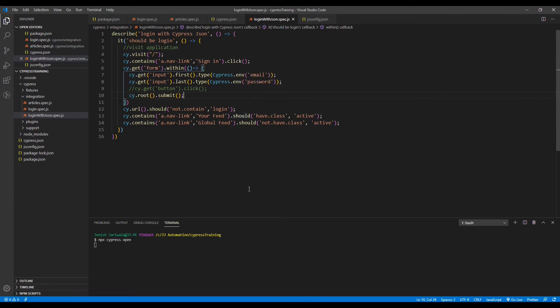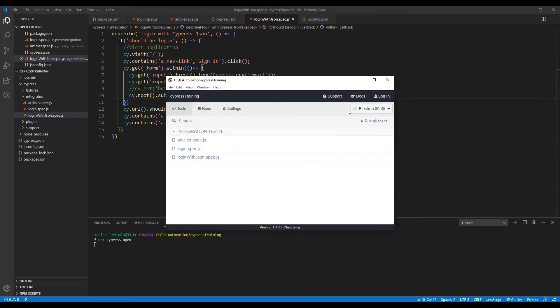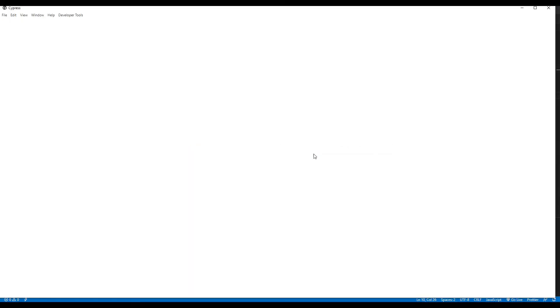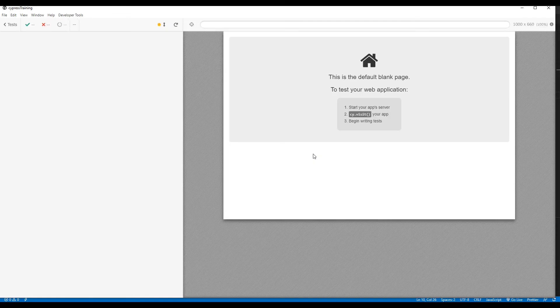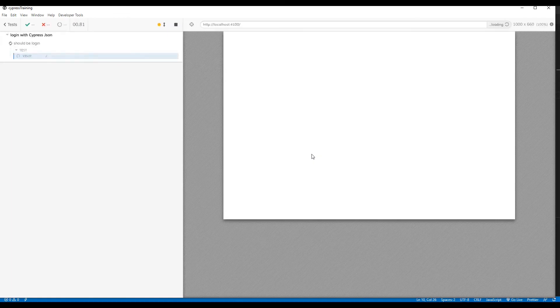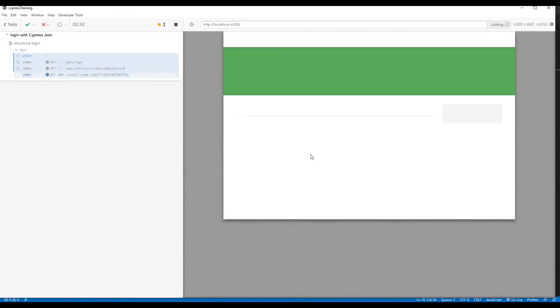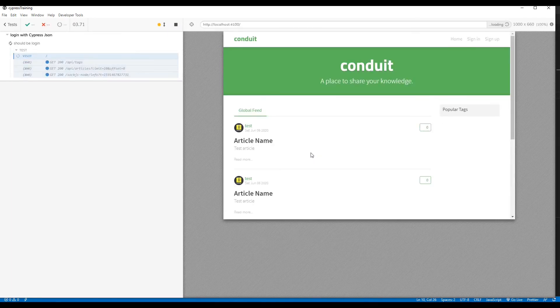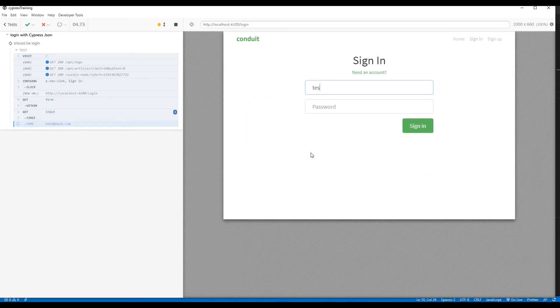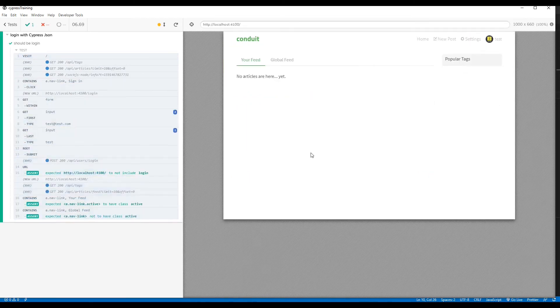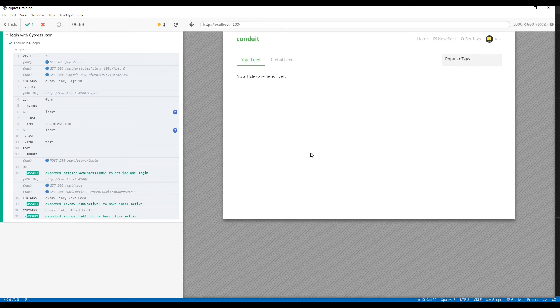Open the Cypress and run the spec file. Just click on that and see if it is working fine or not. See, it's working fine. That's great.